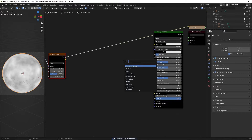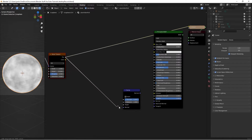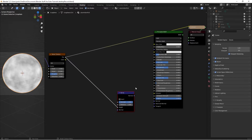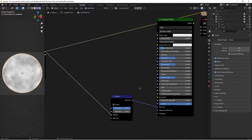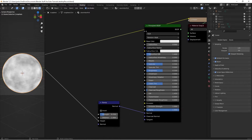Next, press Shift+A, search for a Bump node, and place it below. Take the Factor output from the Noise Texture into the Height input of the Bump node, then take the Normal output from the Bump node into the shader. Switch the Bump strength to 0.25.